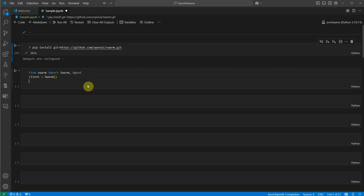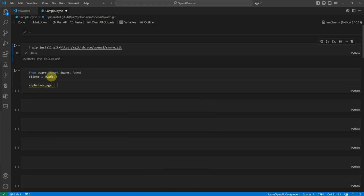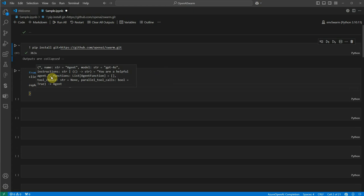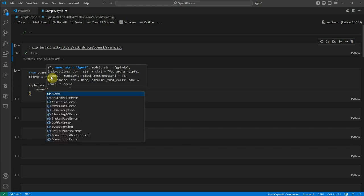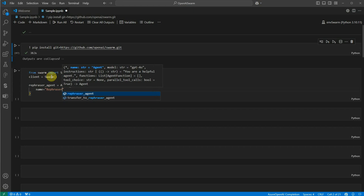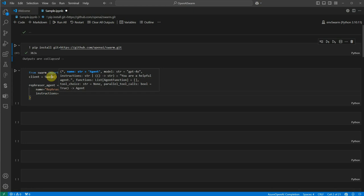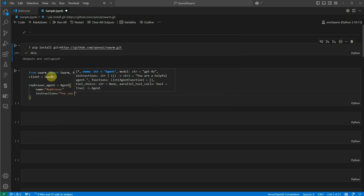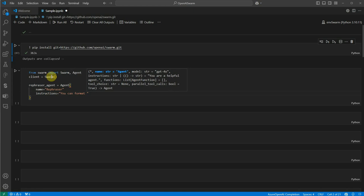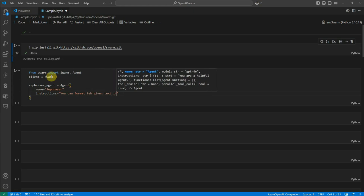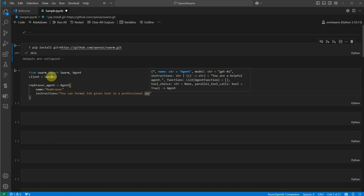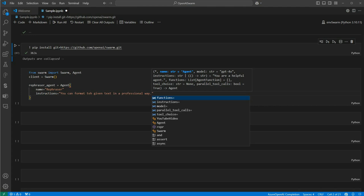Next, I'm going to define an agent that will rephrase the text we give it. To define the agent, I create a variable called rephrase_agent and use the Agent class, which takes a few parameters. The first parameter is name — I'll call it 'rephrase'. Then we need to provide instructions: 'You can format the given text in a professional way.'